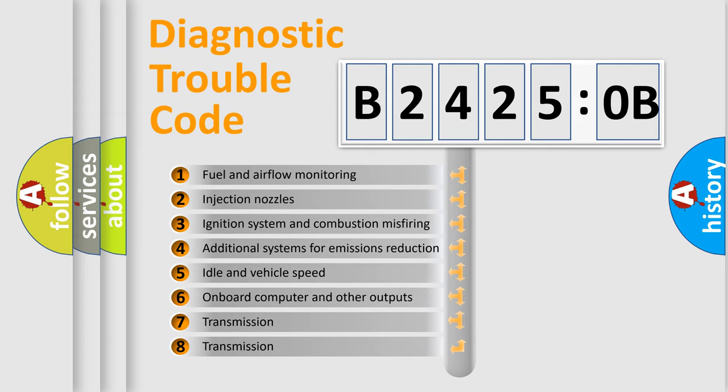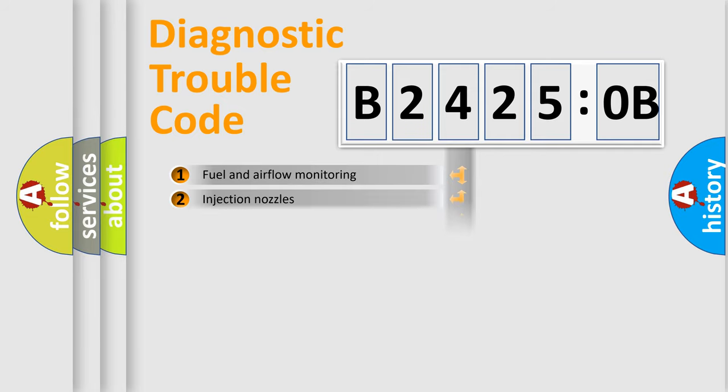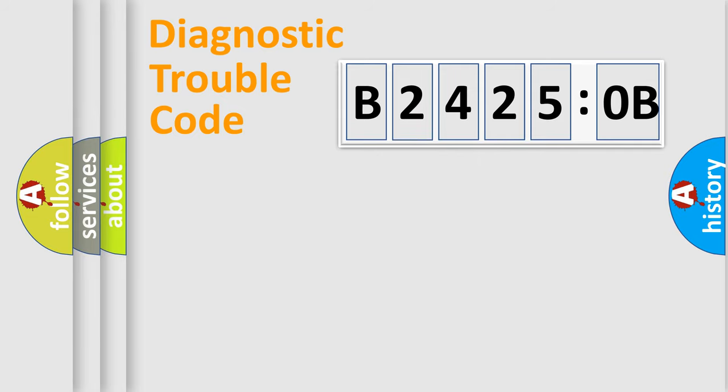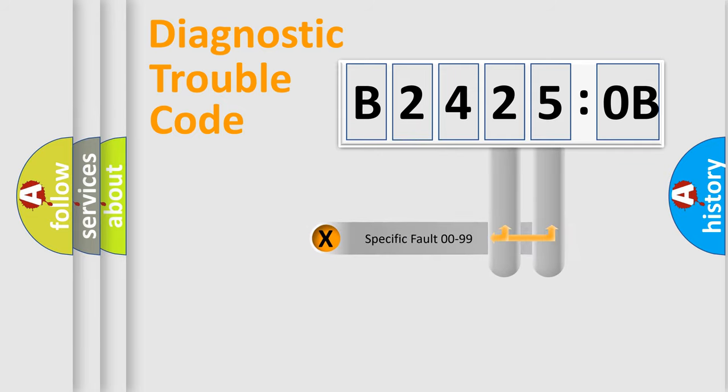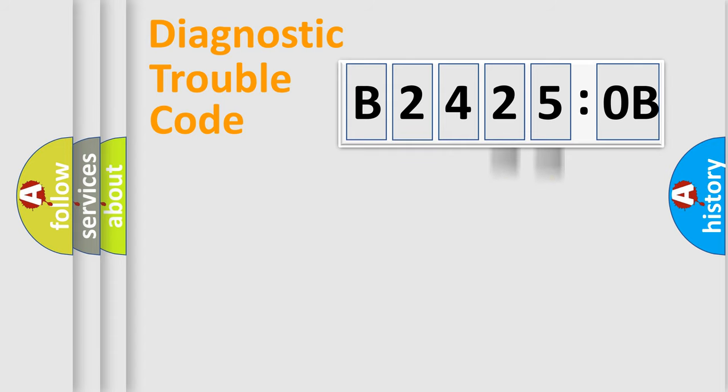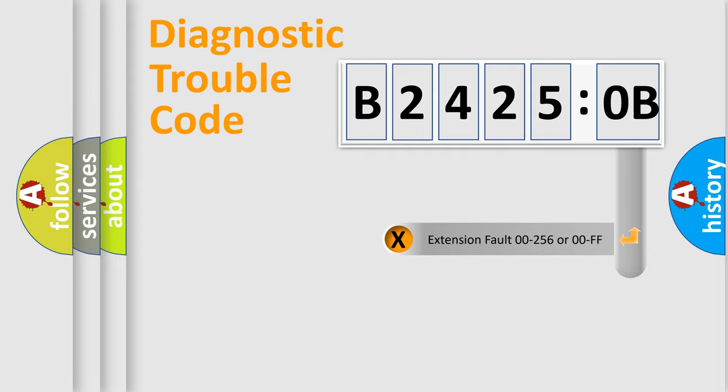The third character specifies a subset of errors. The distribution shown is valid only for the standardized DTC code. Only the last two characters define the specific fault of the group. The add-on to the error code serves to specify the status in more detail.